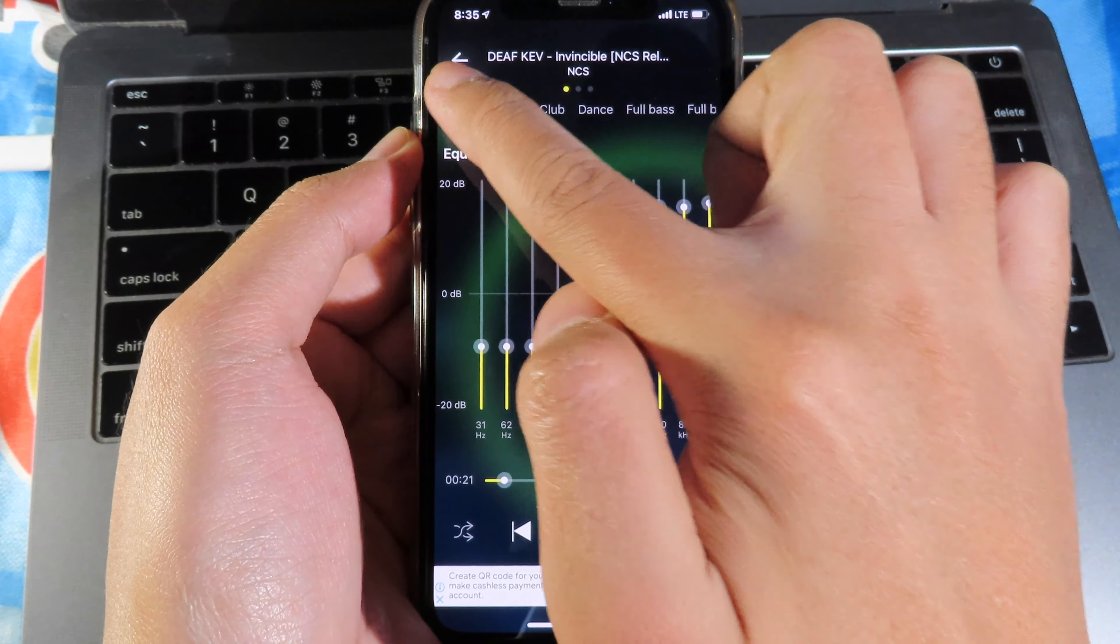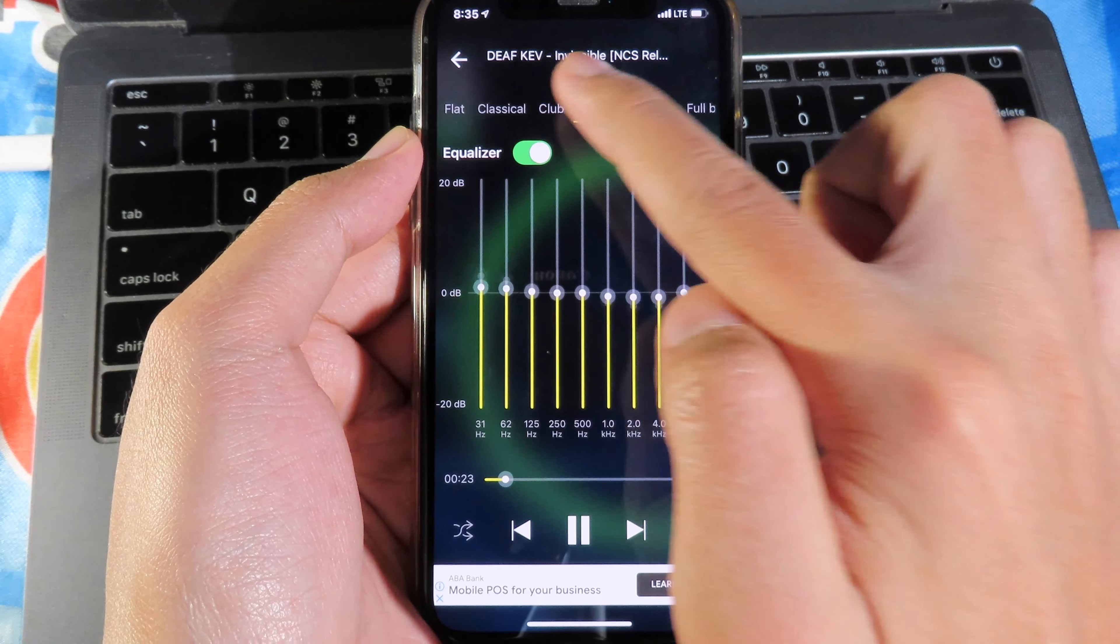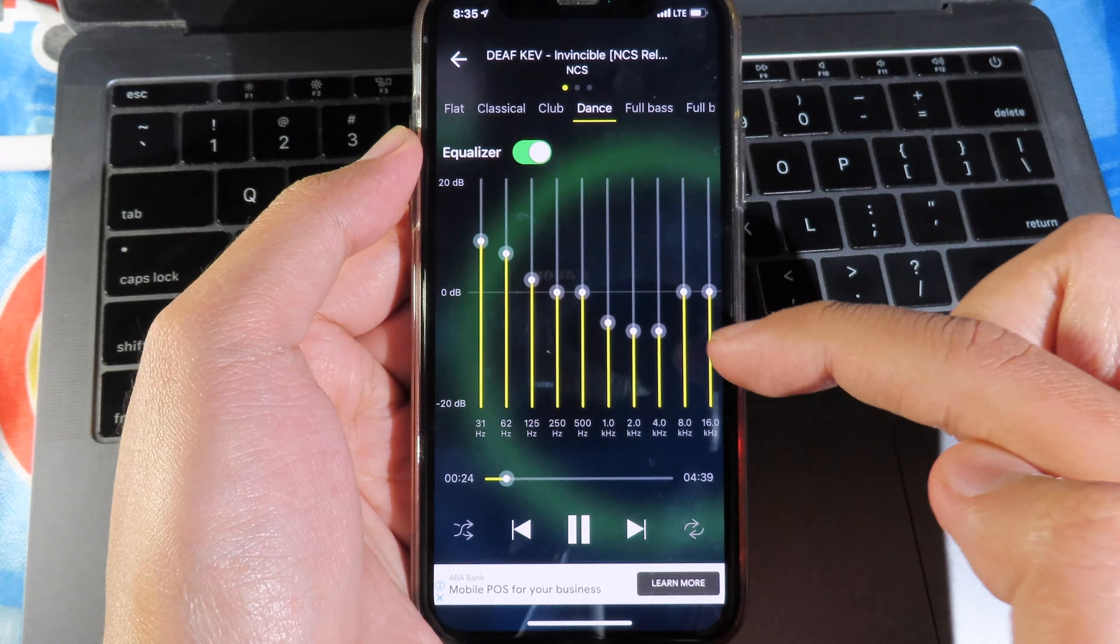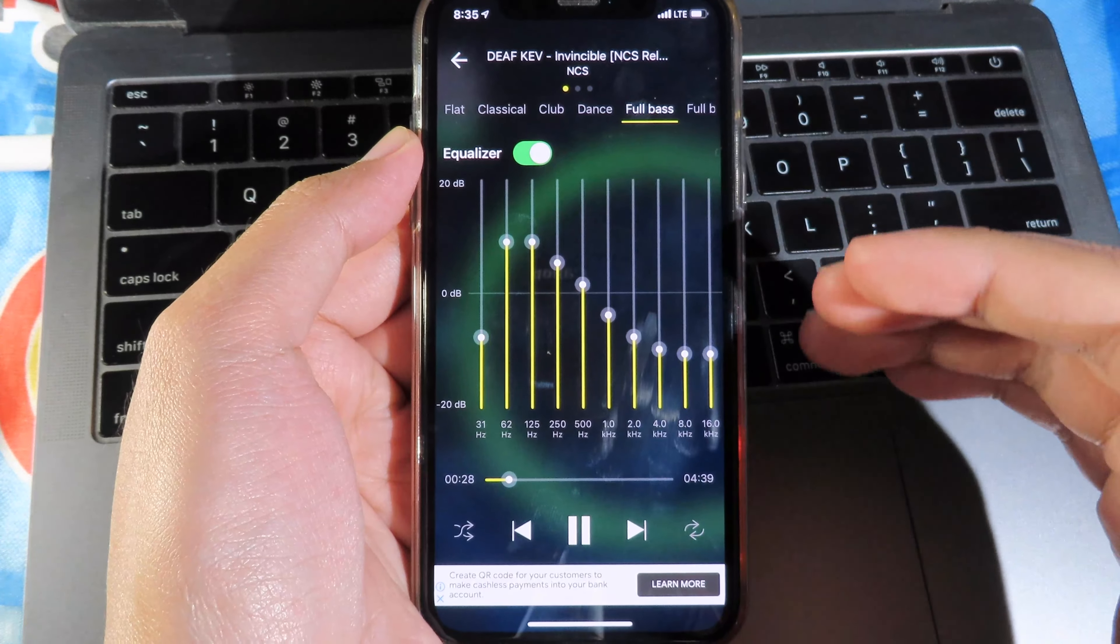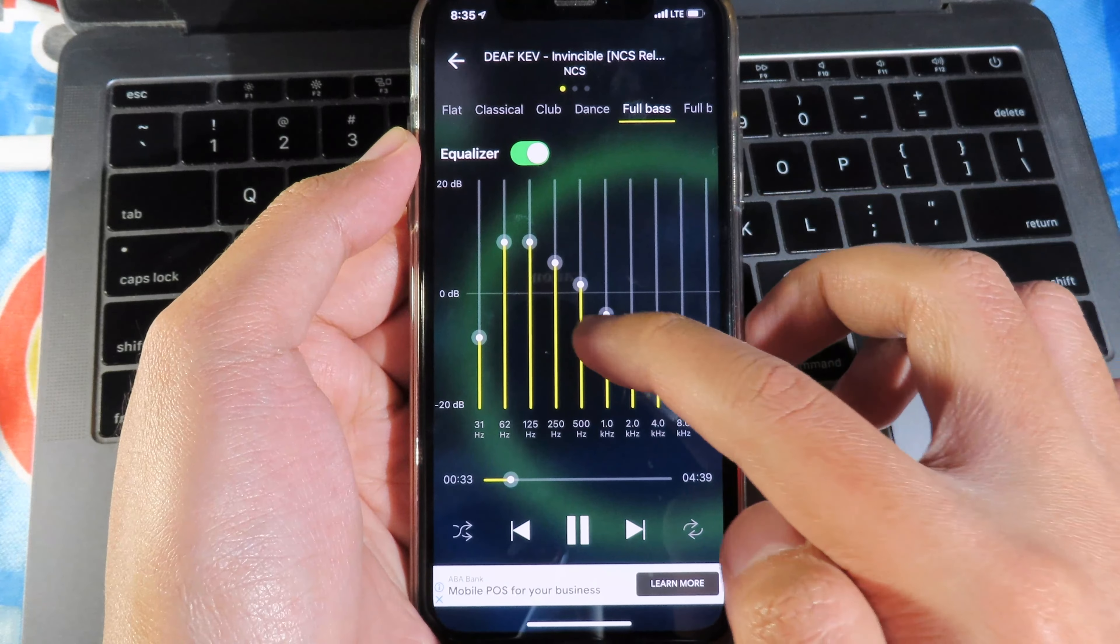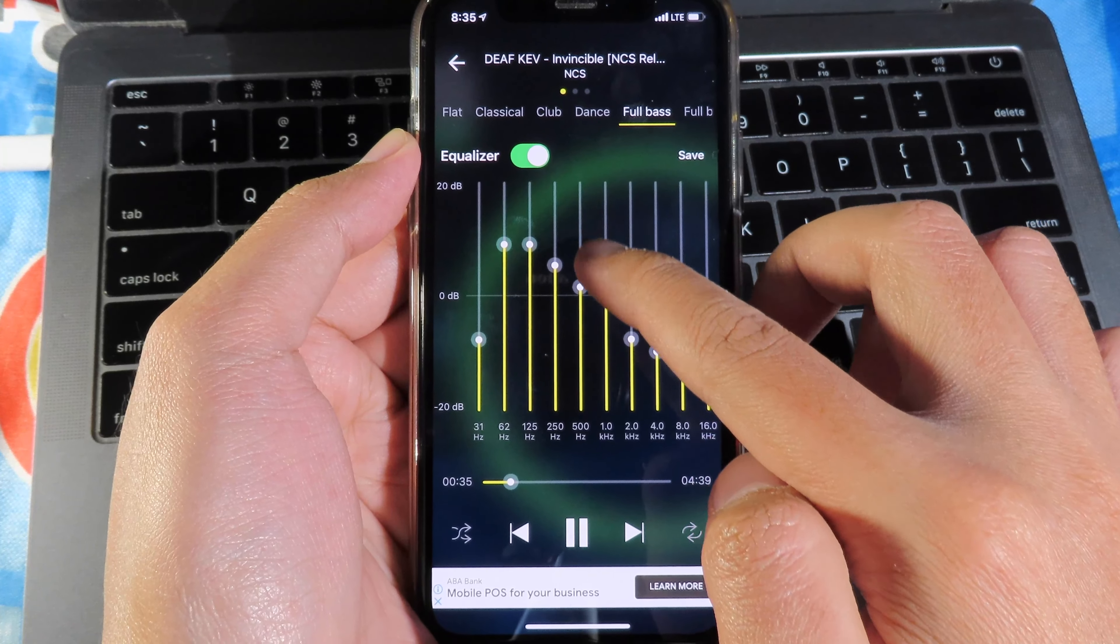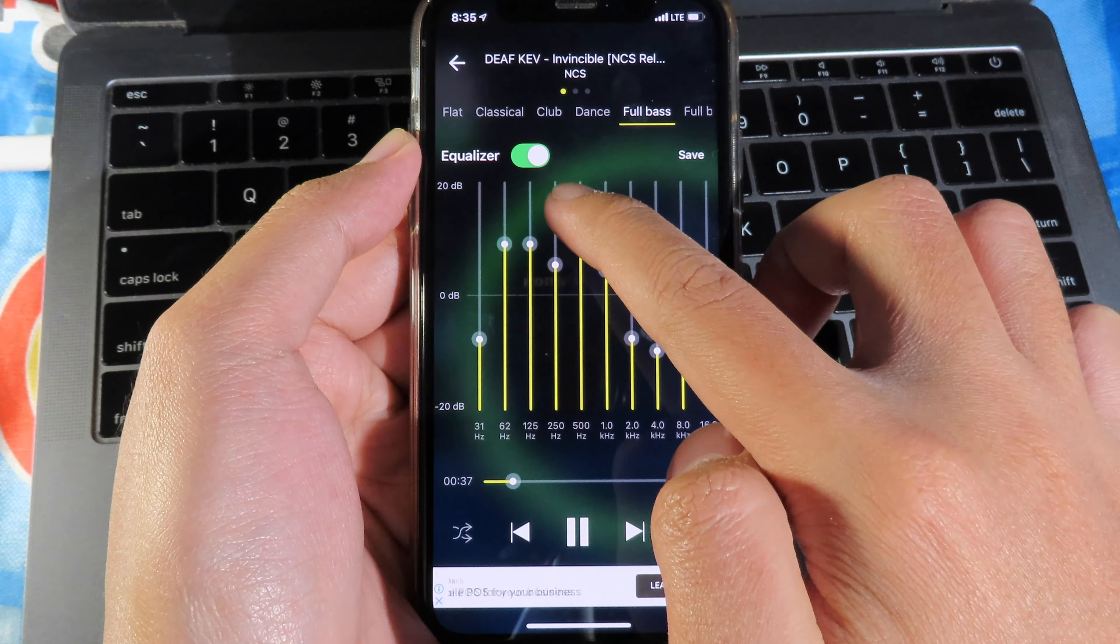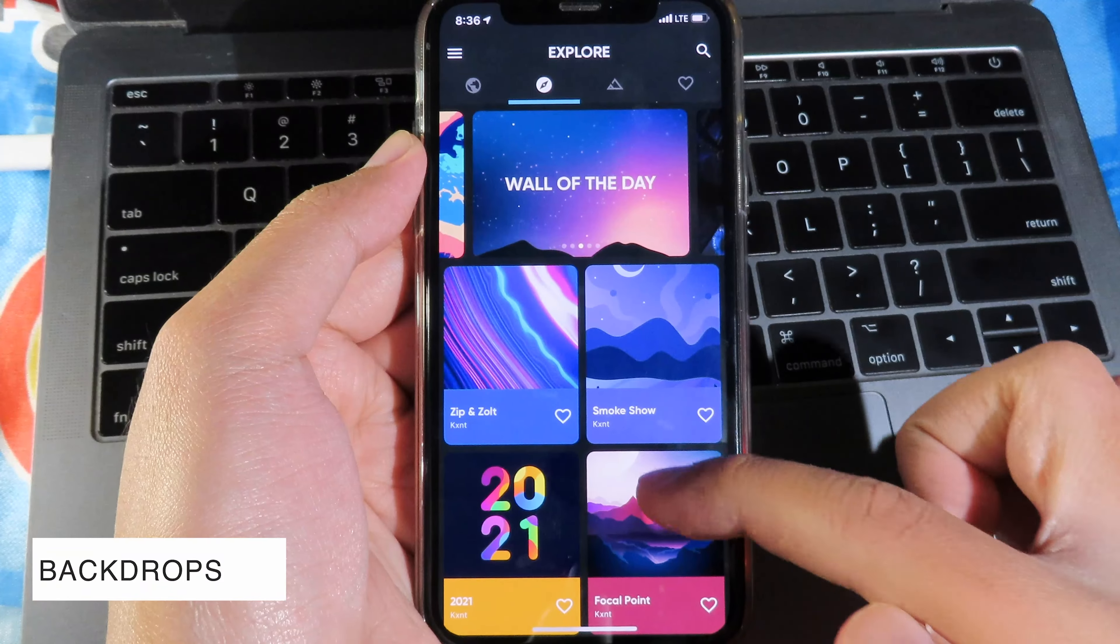With this option, you can make your music much better. My favorite one is full bass, or you can also manually adjust it right here with this button.